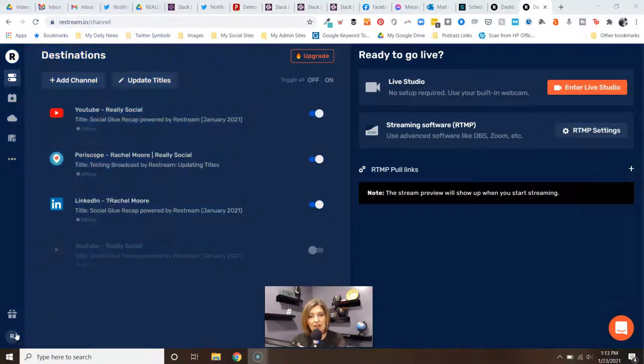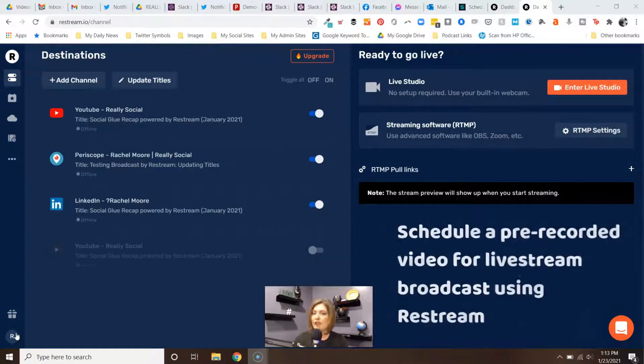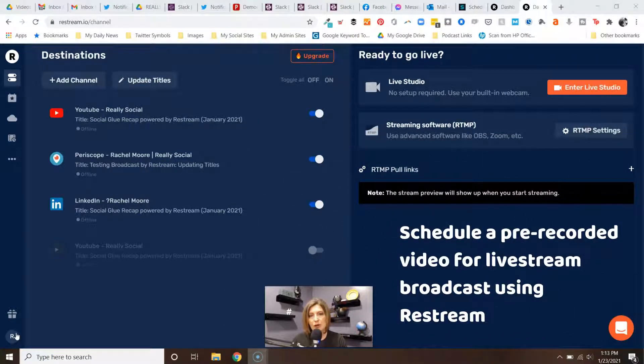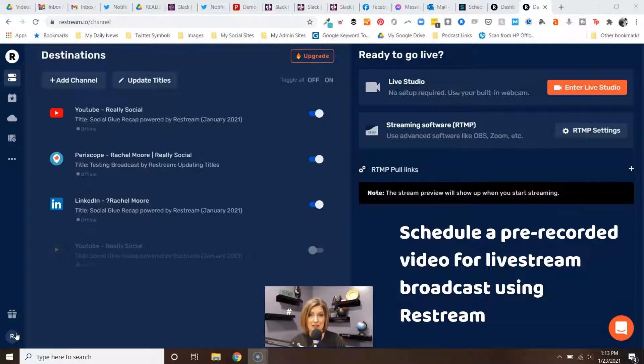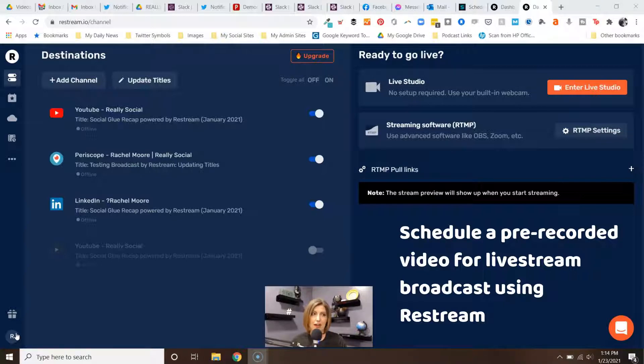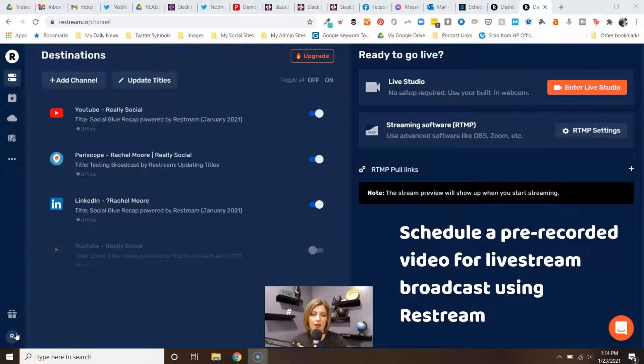Hello everyone, this video is going to show you how to schedule a pre-recorded video in Restream to broadcast as if it's live. This is helpful because it gives more of that live interactivity. Lives always perform better than a standard video just for the fact that push notifications, engagement, and all that stuff, but you can do a pre-recorded video and push it out live.